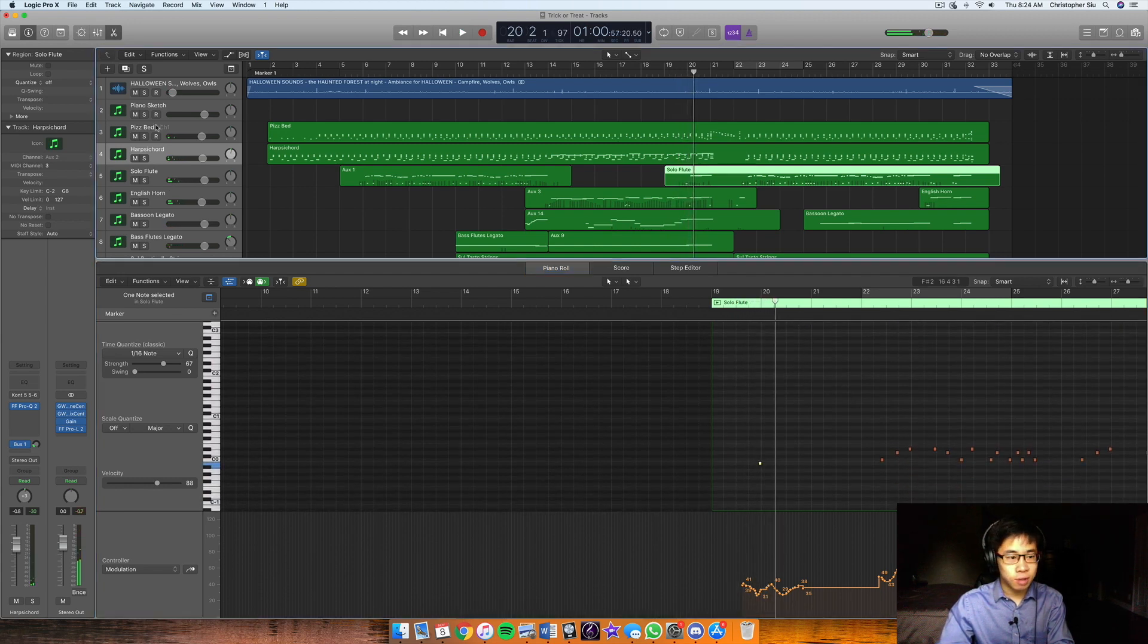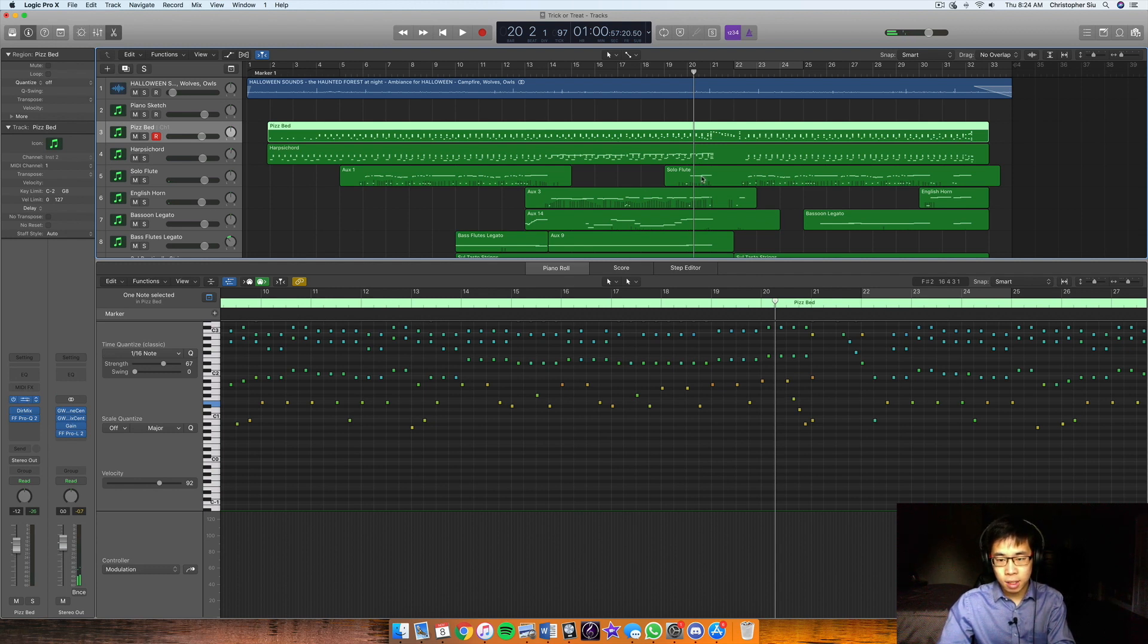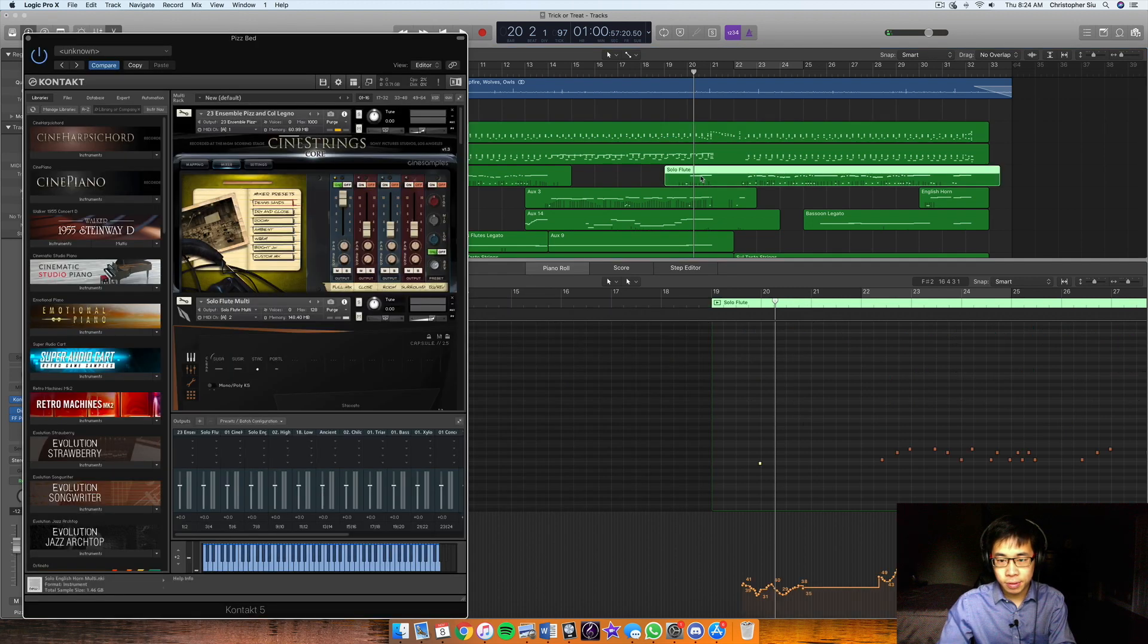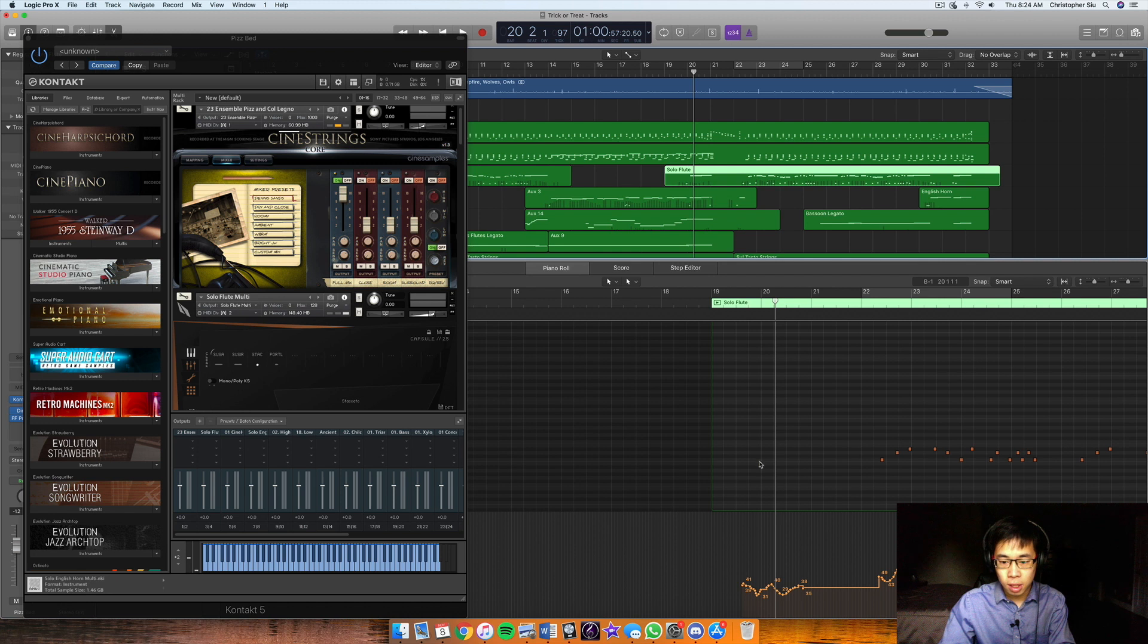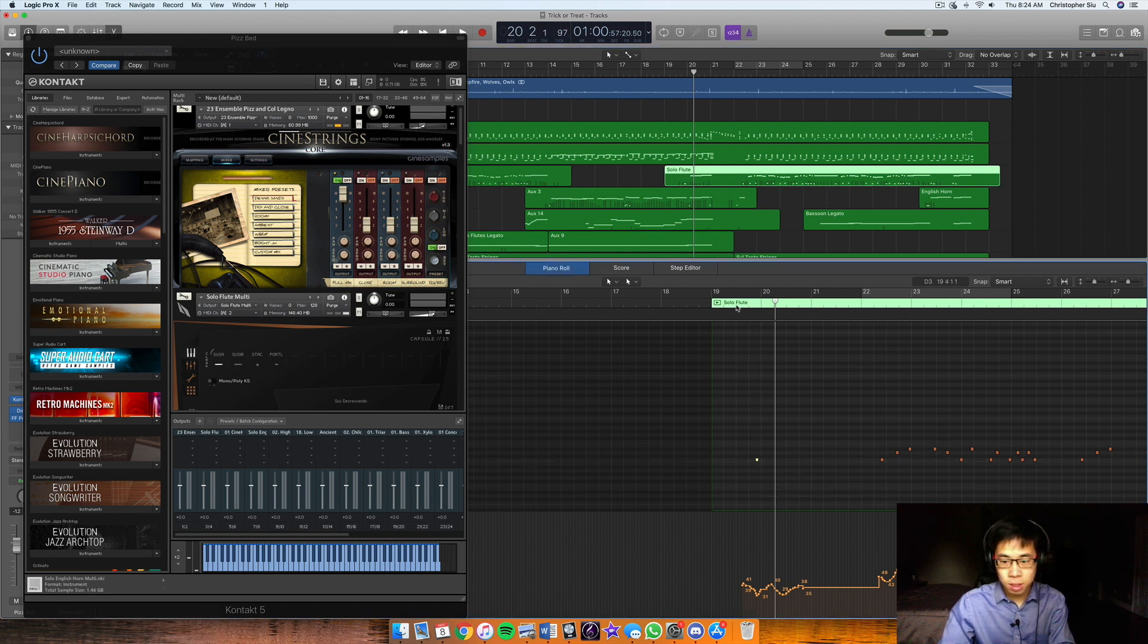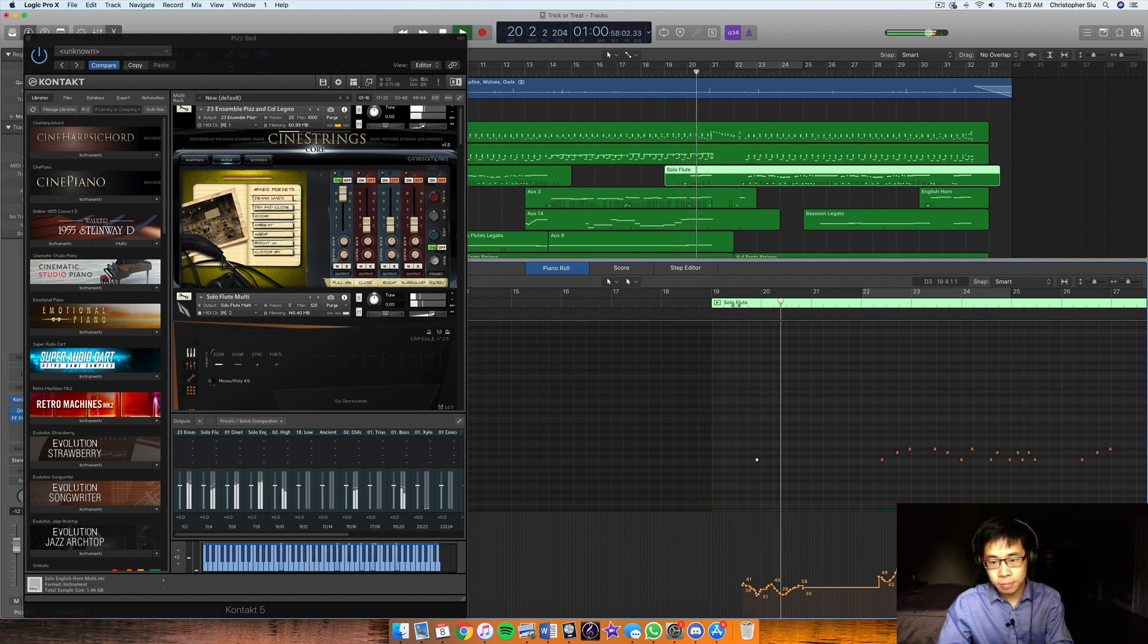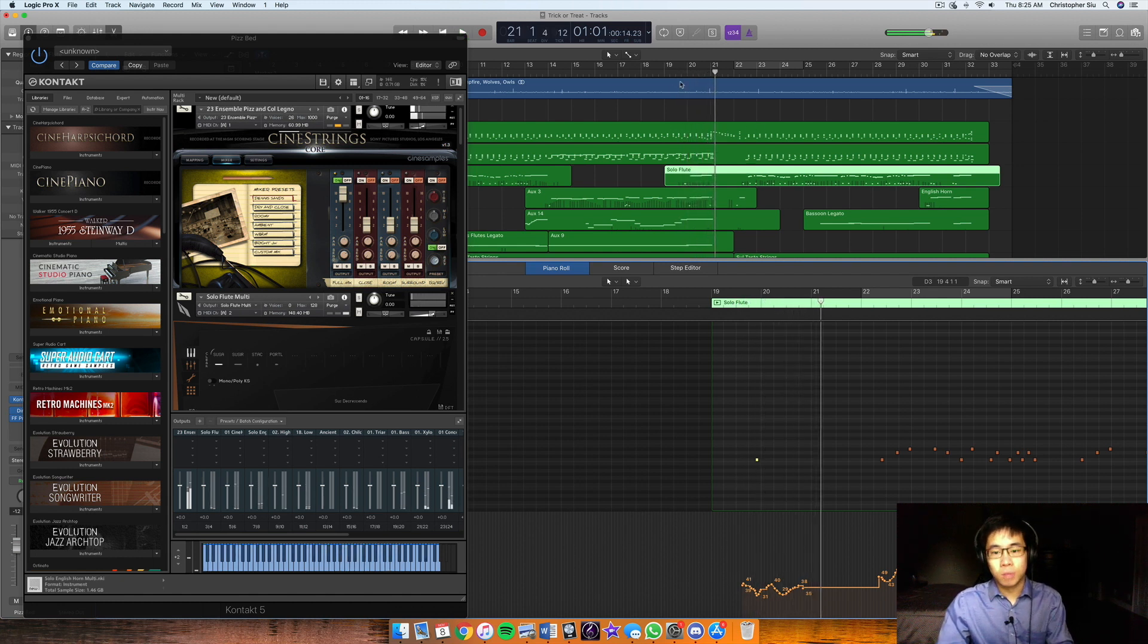Actually, what is this key switch for this flute? See, that's why when you're doing multi-patches, you just have to be careful and make sure the key switches are hitting the right articulation. This one should be on the legato. Where is it? There it is.